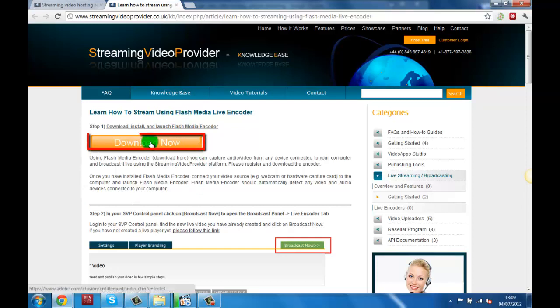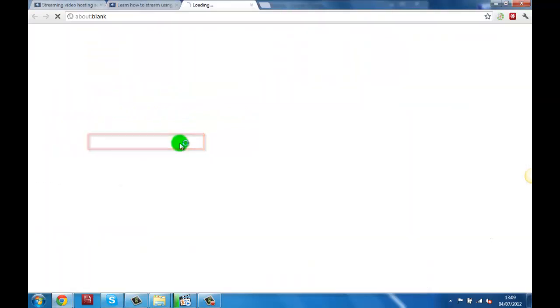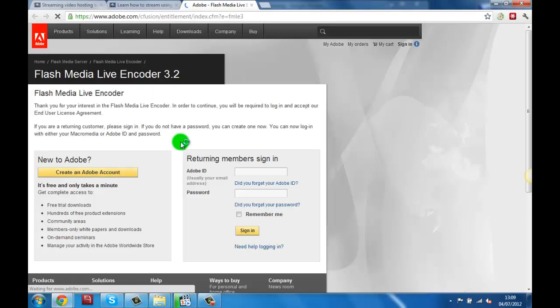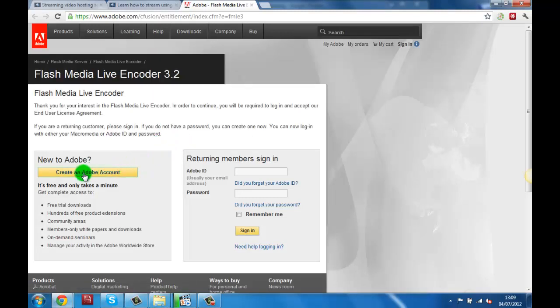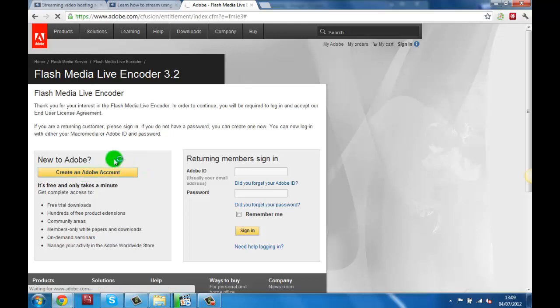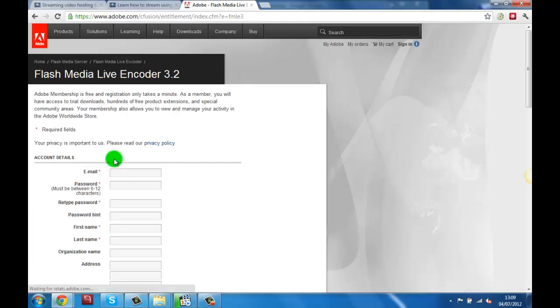Now click on the download now button. This will open the Adobe Flash Media Live Encoder download page in a new browser tab. Here we will need to create a free Adobe account or sign in with an existing one to be able to download and install the software.